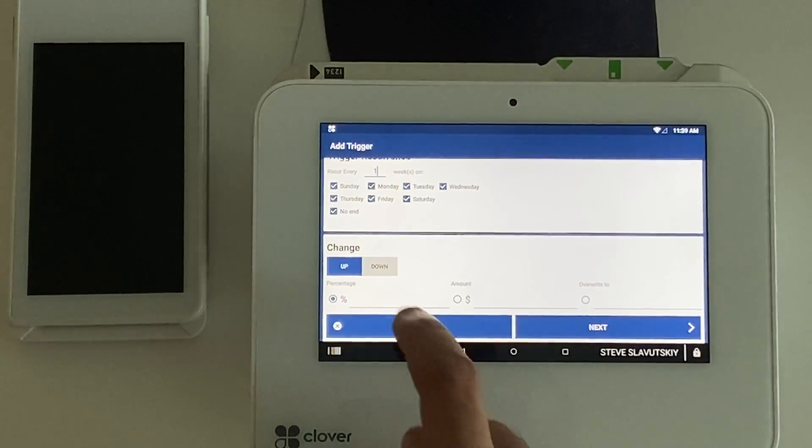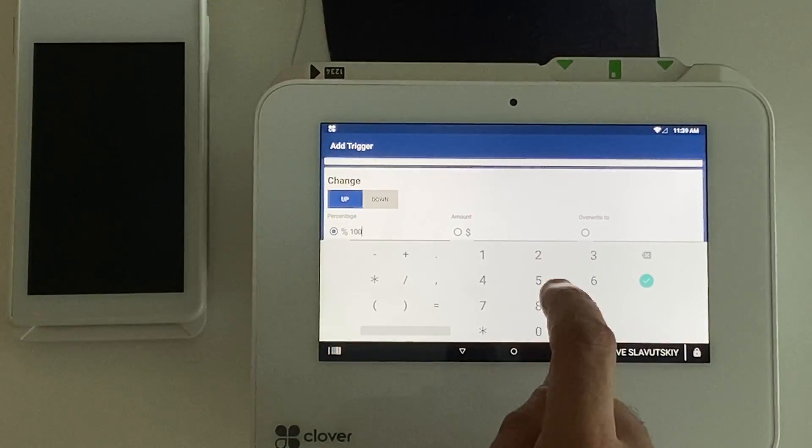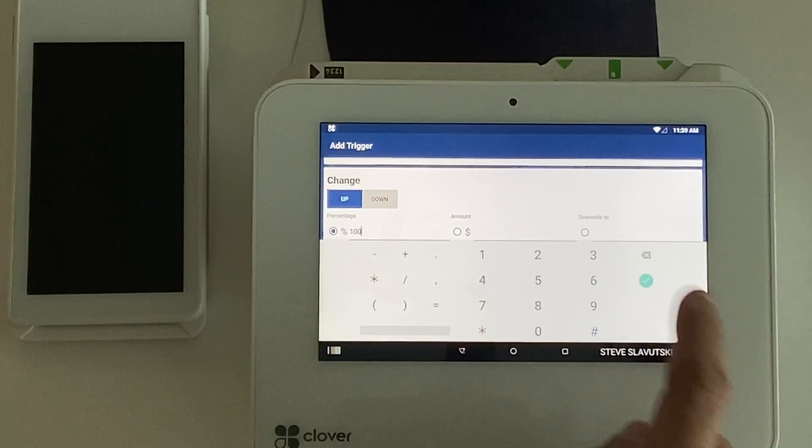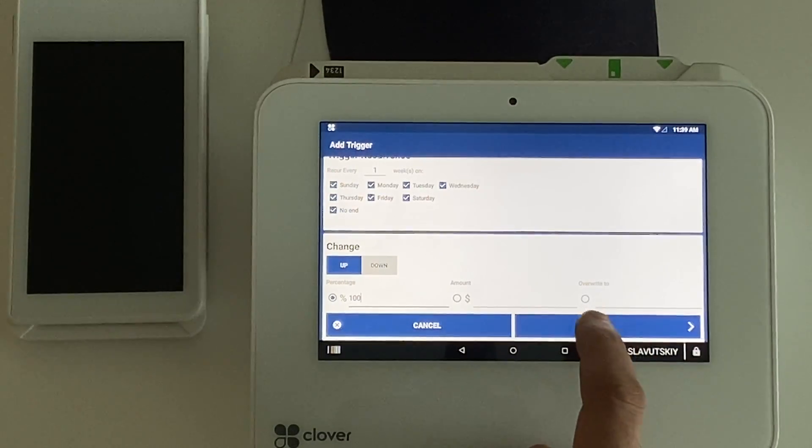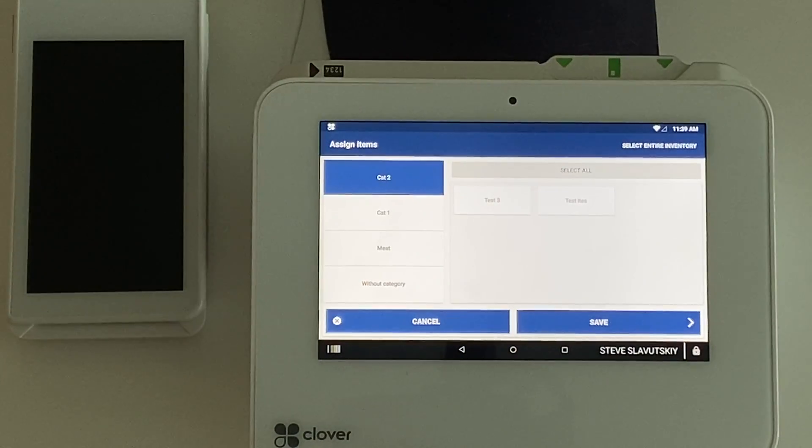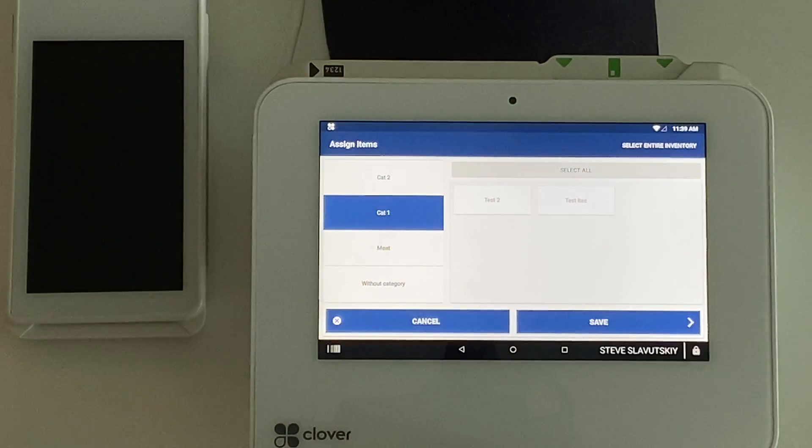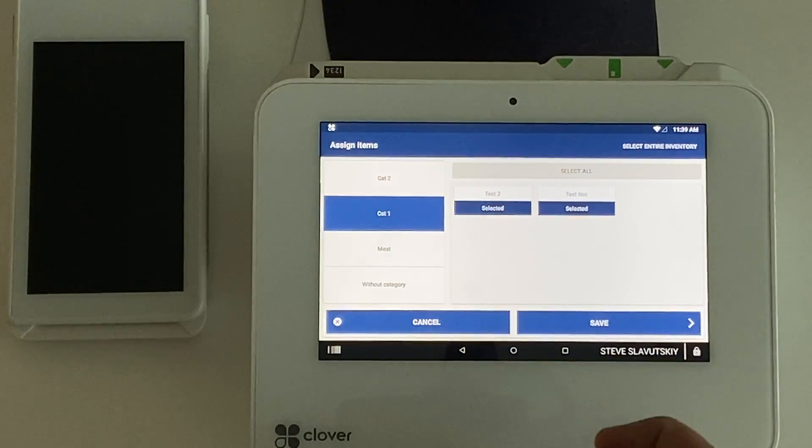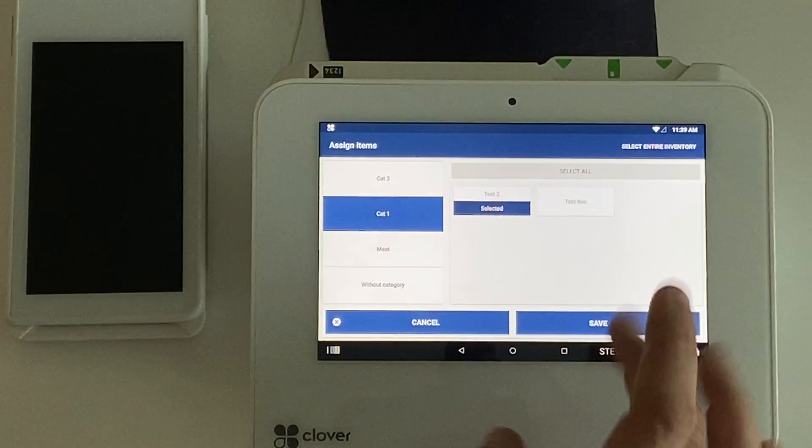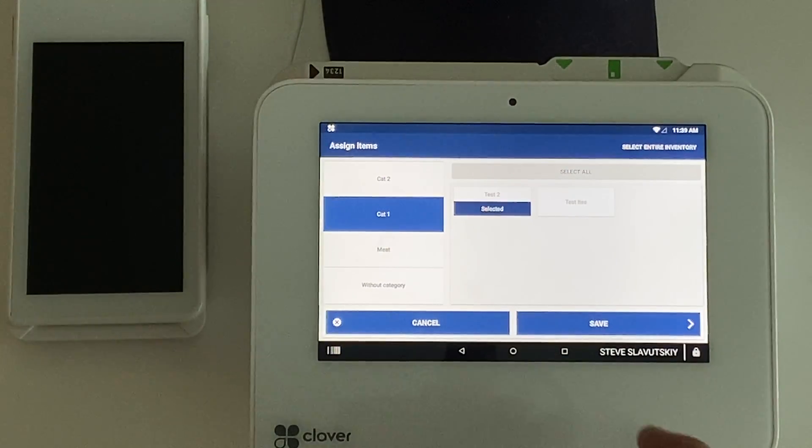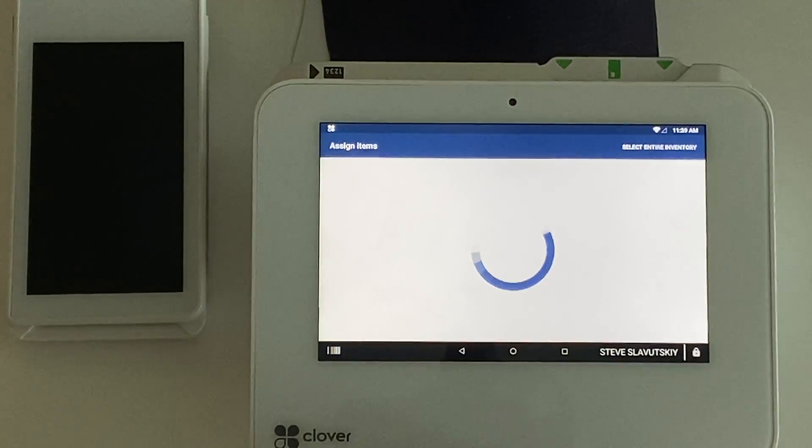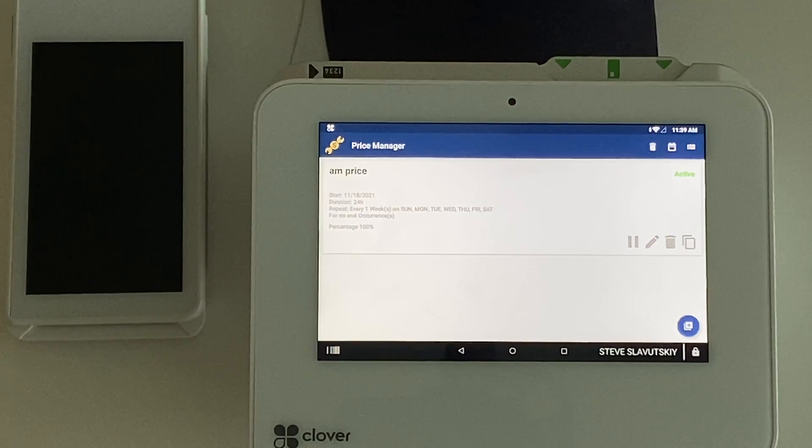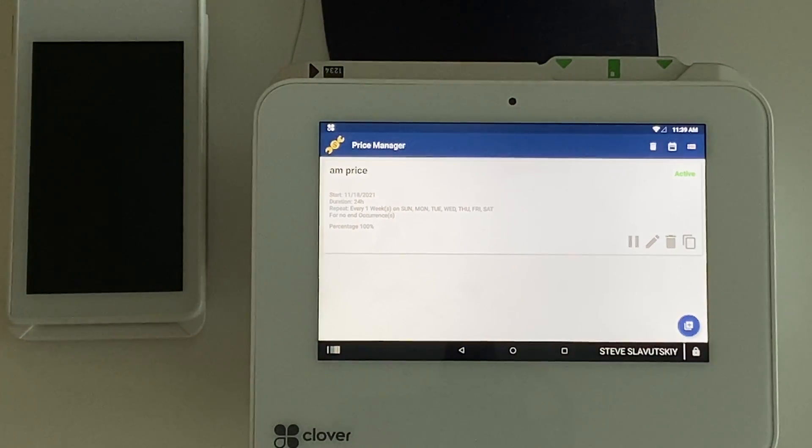We want to change the prices up, for example, and just for demo purposes I'm going to say 100%, so there it is, double prices. We're going to go into our category 2 and grab test 2. That's going to be our item.